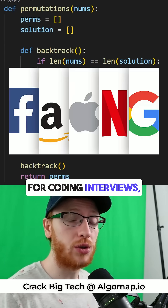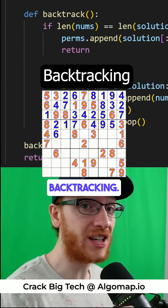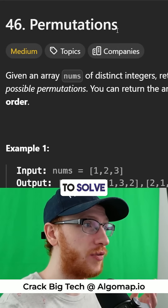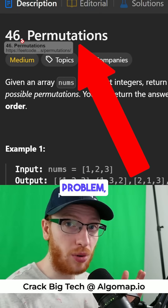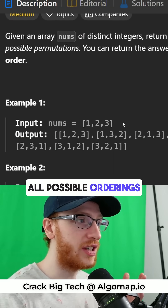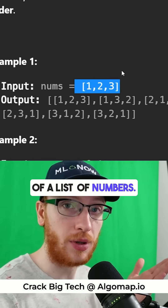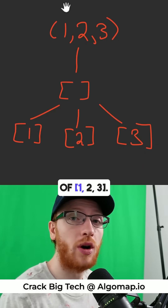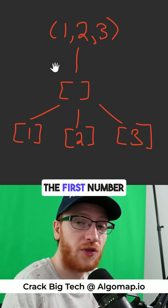If you're studying for coding interviews, you've got to know backtracking. We can use backtracking to solve the permutation problem, where you have all possible orderings of a list of numbers. Let's generate all permutations of 1, 2, 3.